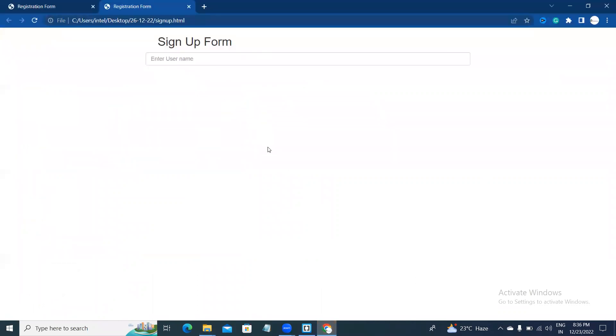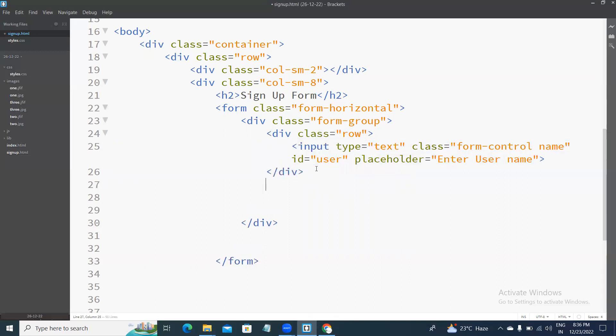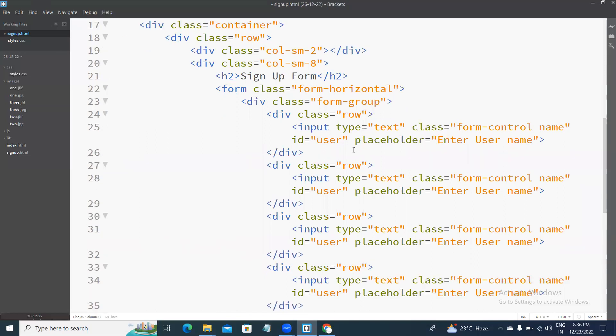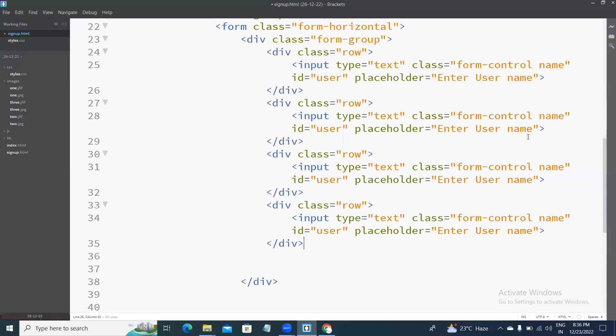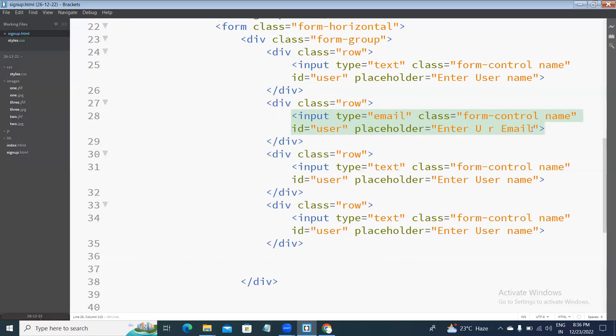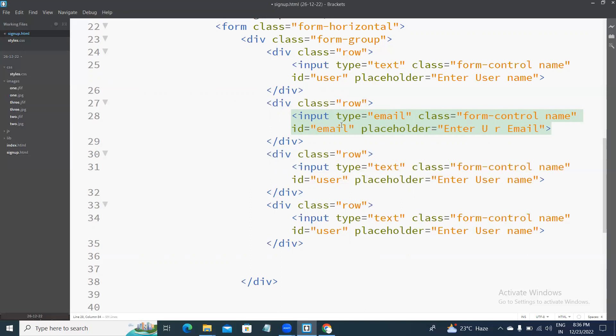This is the output. Next, email. Input type, enter, enter, enter your email. Ready, email.